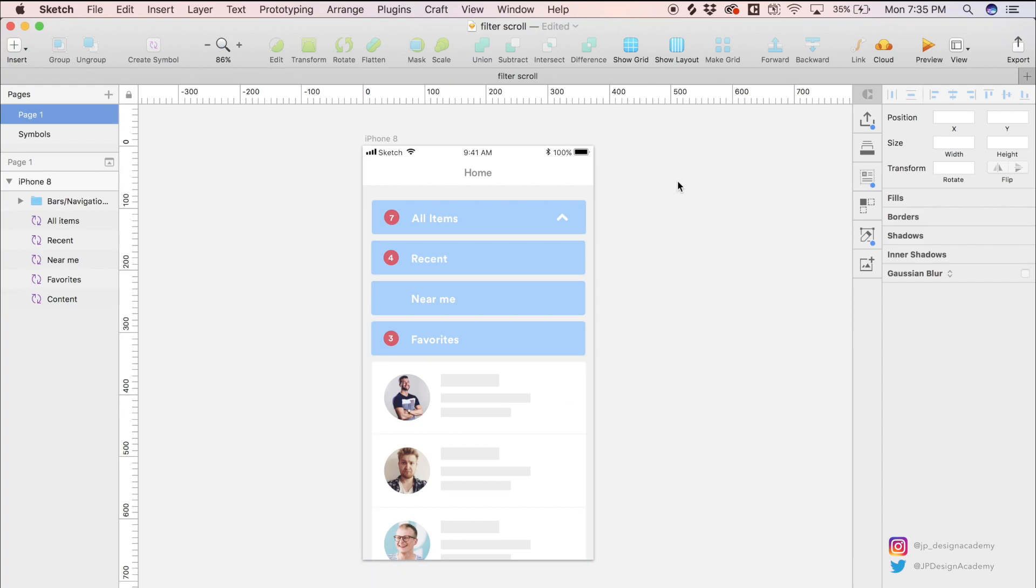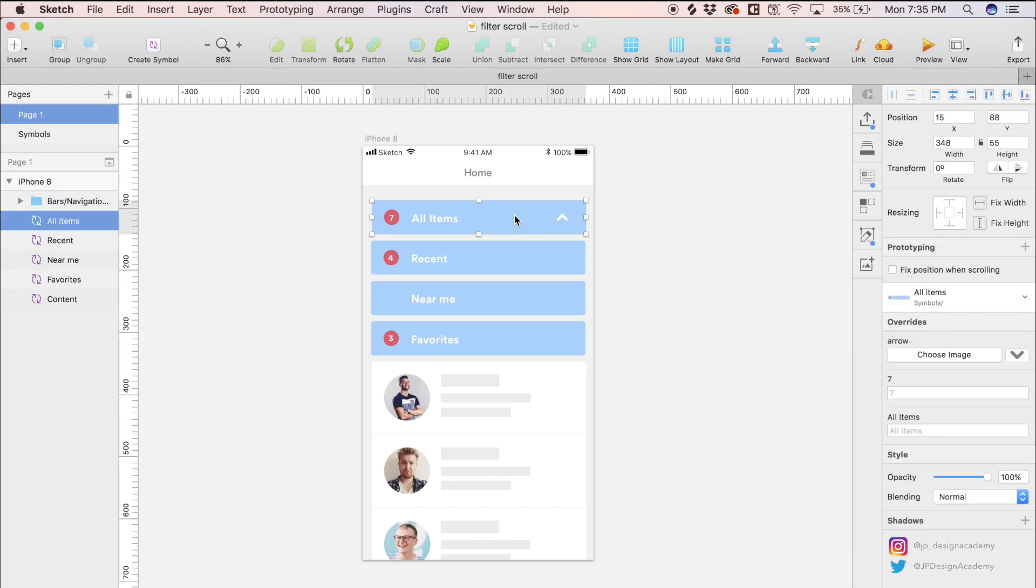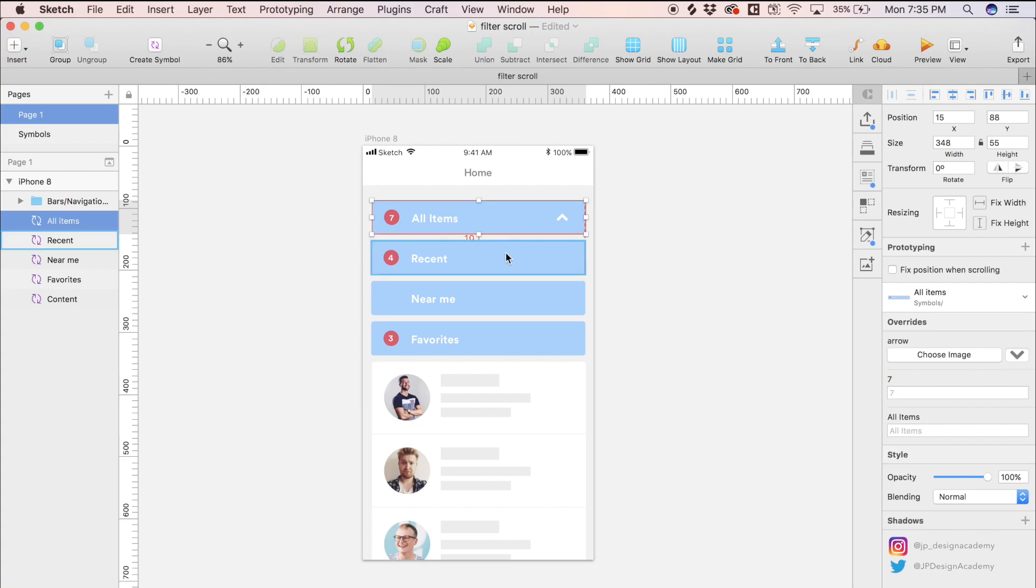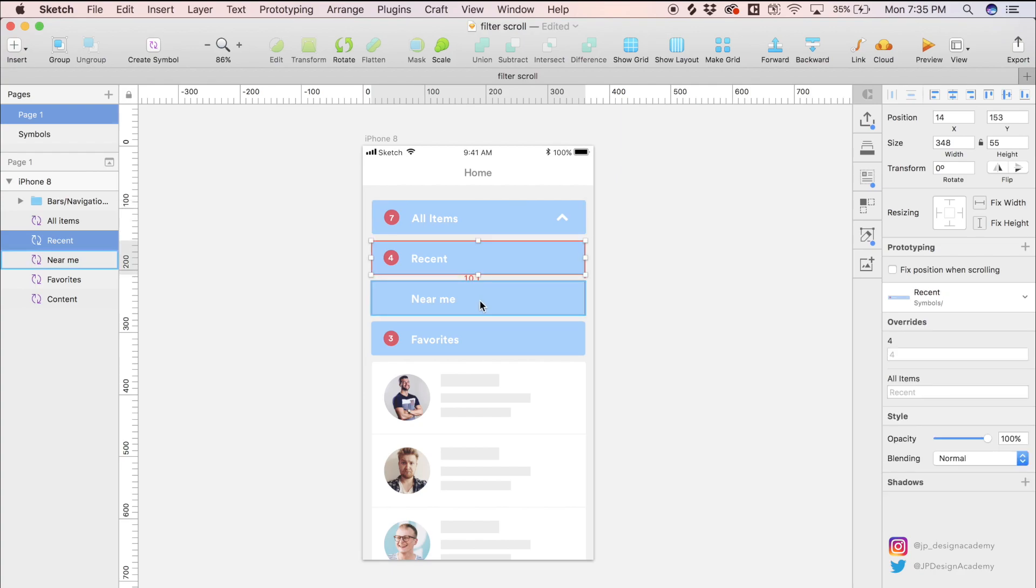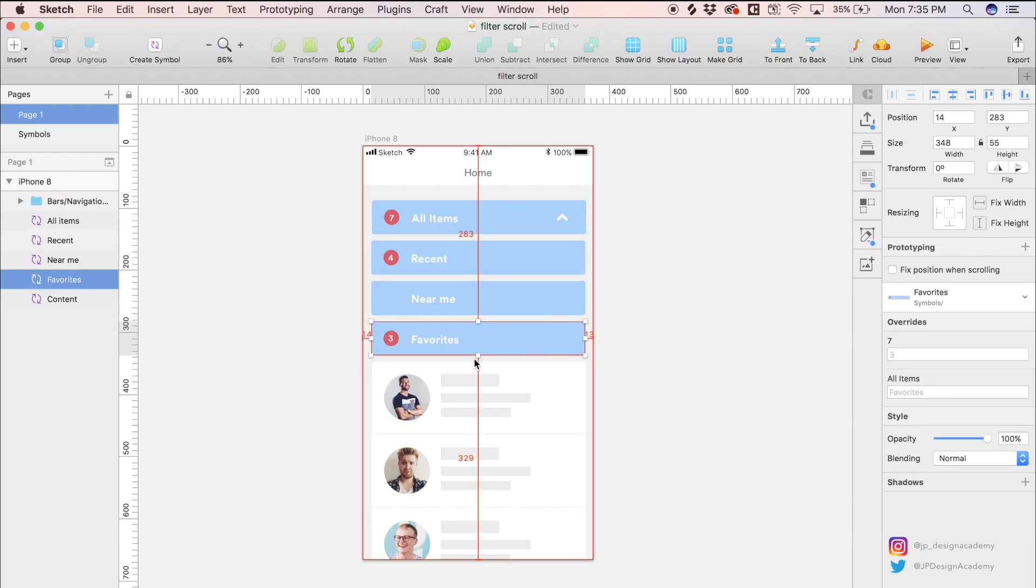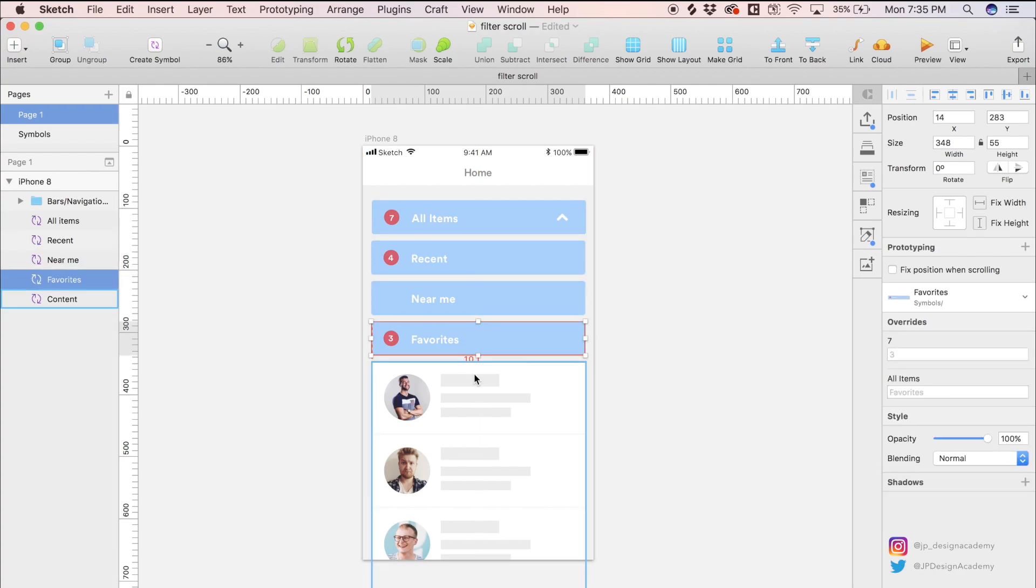One thing to note about the design before we go to animate is the spacing I chose for each of these filters. As you can see, these are spaced 10 pixels apart. That's consistent throughout. Also 10 pixels in between the scroll content and this filter here.